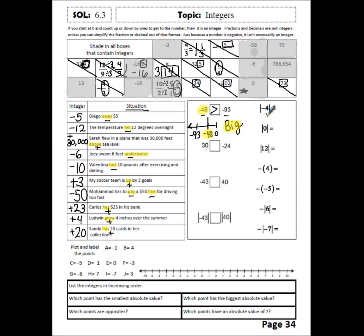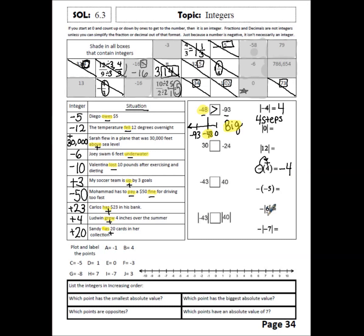The absolute value of negative 4 is talking about how far negative 4 is from 0 — you take 4 steps in the negative direction, so the absolute value of negative 4 is 4. If we're looking at the opposite, we have positive 4 inside the parentheses and we want the opposite of that, so the answer is negative 4. The absolute value of 6 is 6 steps away from 0, so the absolute value of 6 is 6, but the opposite of that 6 is negative 6. You should pause and try the rest of this section on your own, then play back and fix your answers.